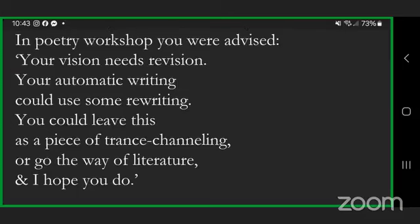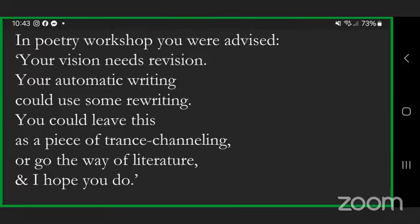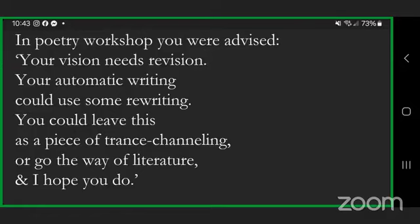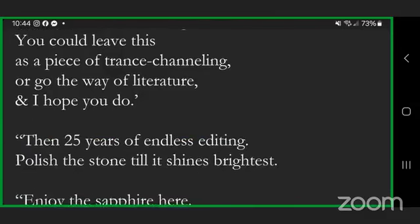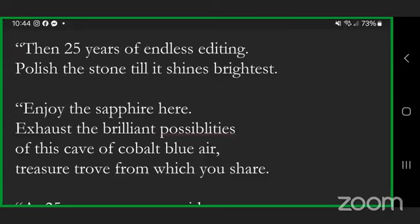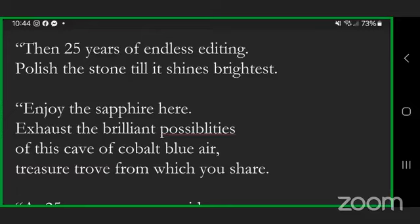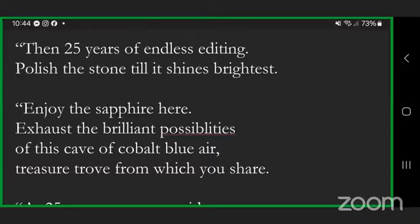Over the face of naked waters, a nameless breath was blowing your pen. Your friend penned down what you said. In poetry workshop you were advised: your vision needs revision, your automatic writing could use some rewriting. You could leave this as a piece of trance channeling, or go the way of literature, and I hope you do. Then twenty-five years of endless editing: polish the stone till it shines brightest. Enjoy the sapphire here, exhaust the brilliant possibilities of this cave of cobalt blue air, treasure trove from which you share.